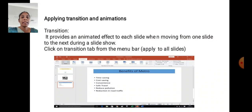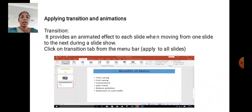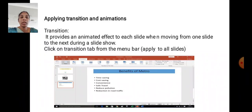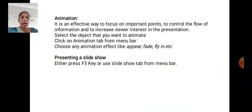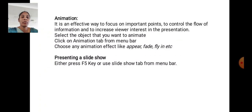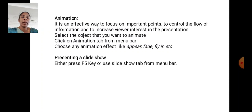Applying Transition and Animation. Transition: it provides animation effect to each slide when moving from one slide to next during a slideshow. Click on Transition tab from the menu bar. Apply to all slides. Animation: it is an effective way to focus on important points, to control the flow of information, and to create viewer interest in the presentation. Select the object that you want to animate. Click on Animation tab from menu bar. Choose any animation effect like Appear, Fade, Fly In, etc.